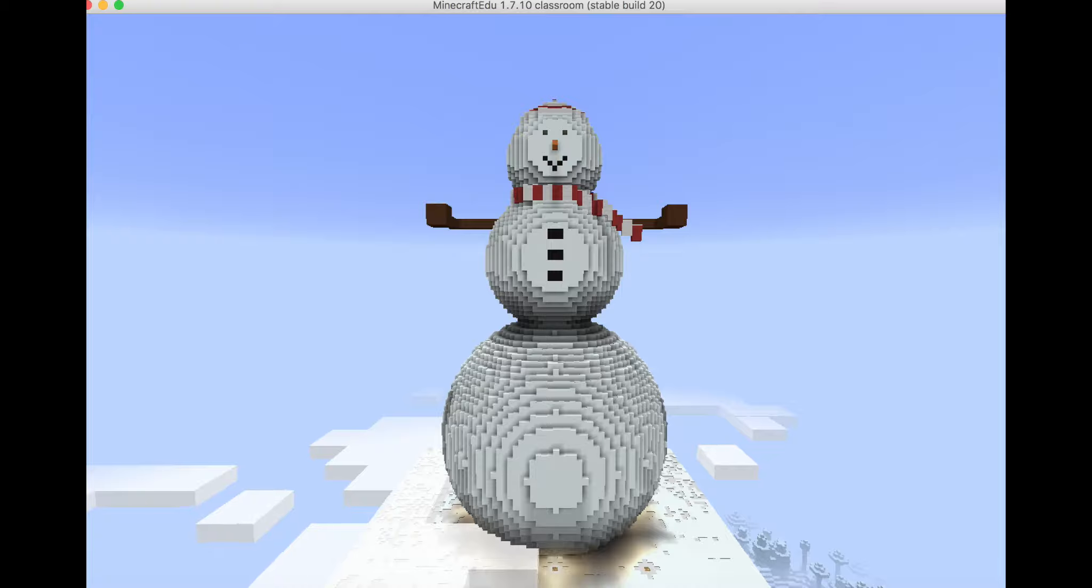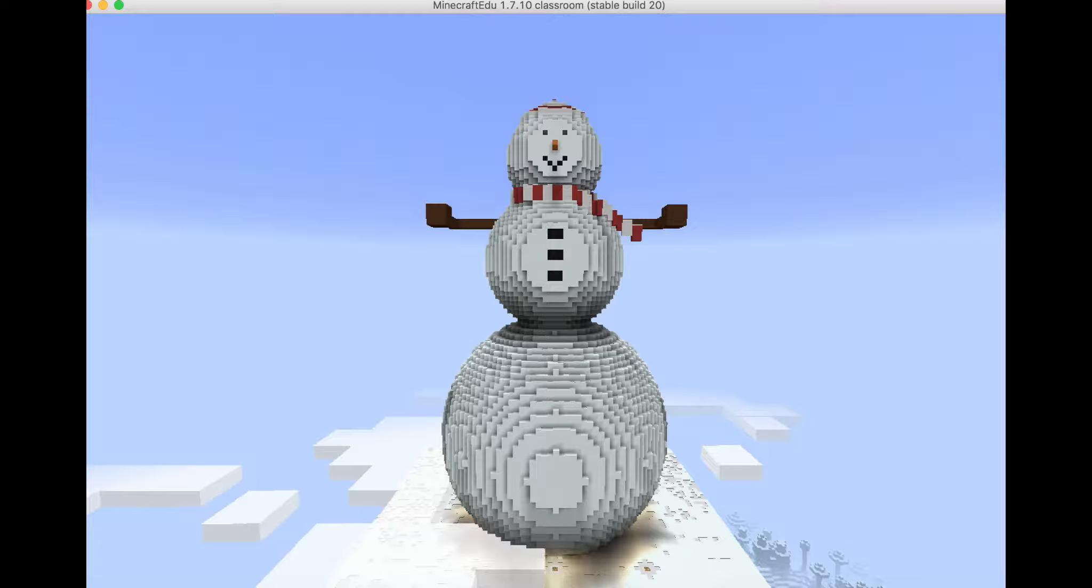This is my Minecraft snowman. I'm going to show you the inside part of my snowman first.